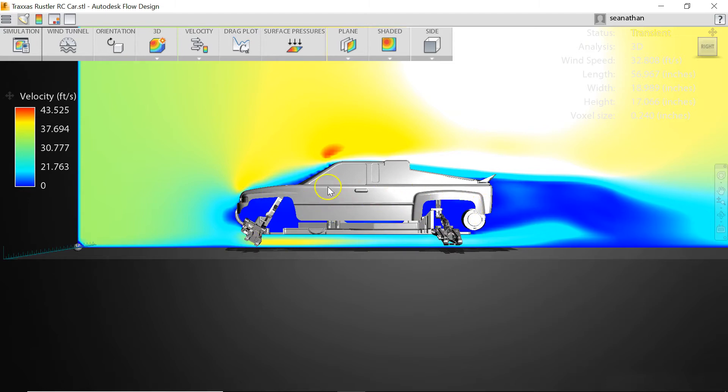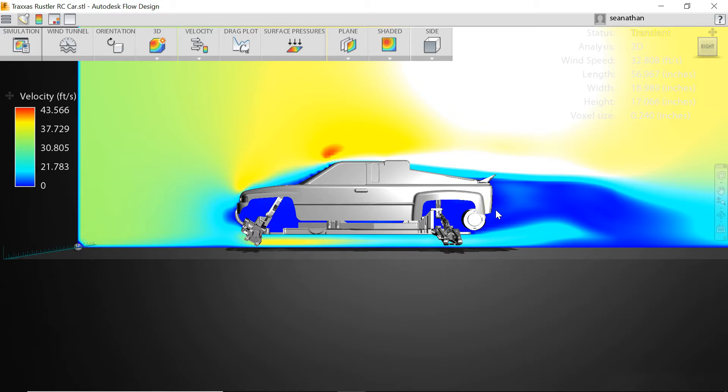Now here's a good example. You can see that around the motor and pretty much everything within the underside of the body is a darker blue and that's going to indicate less heat is being pulled away. Now there's probably a reason Traxxas has done this, hopefully, and maybe it's just aesthetics or maybe they decided that you need it.